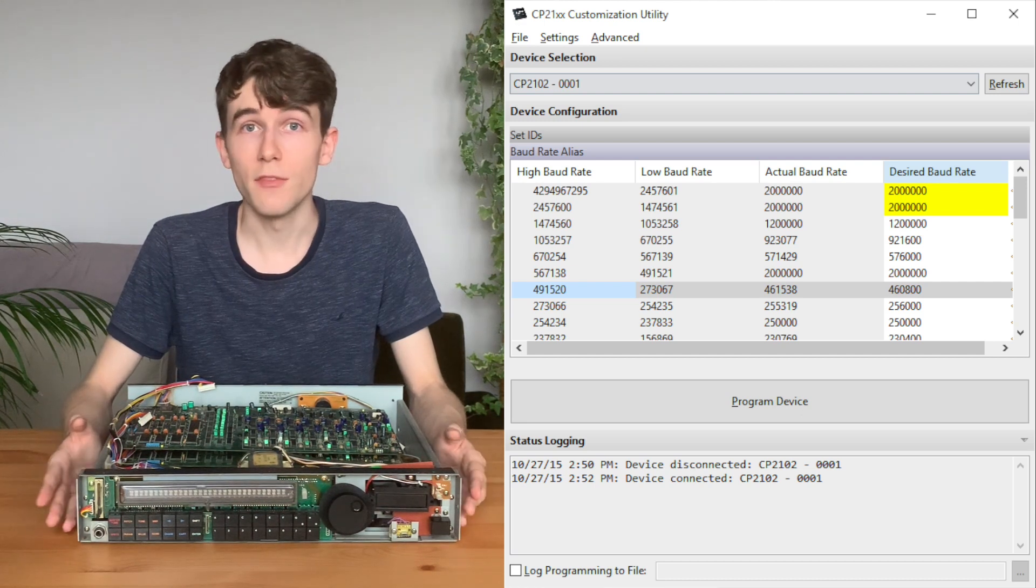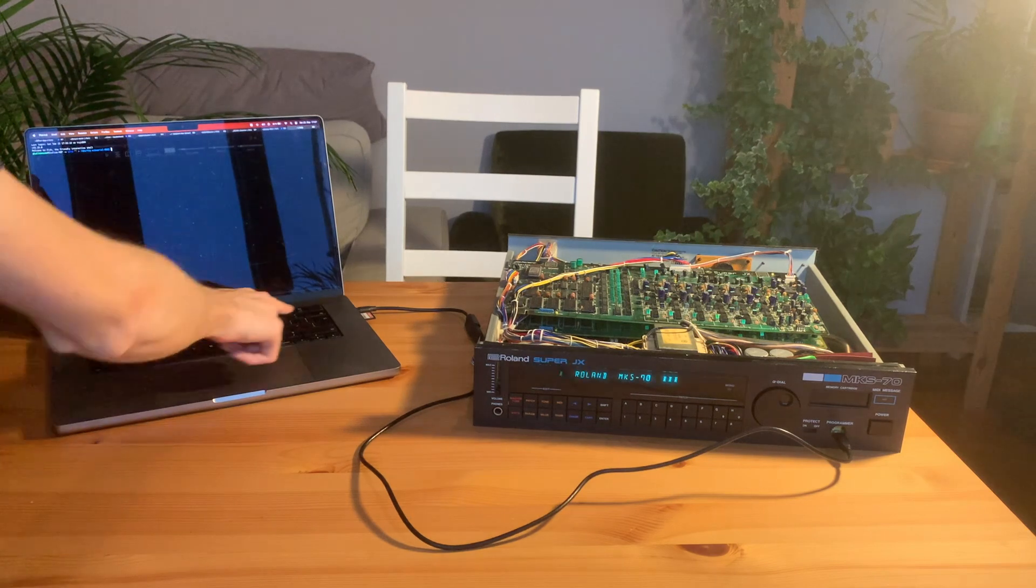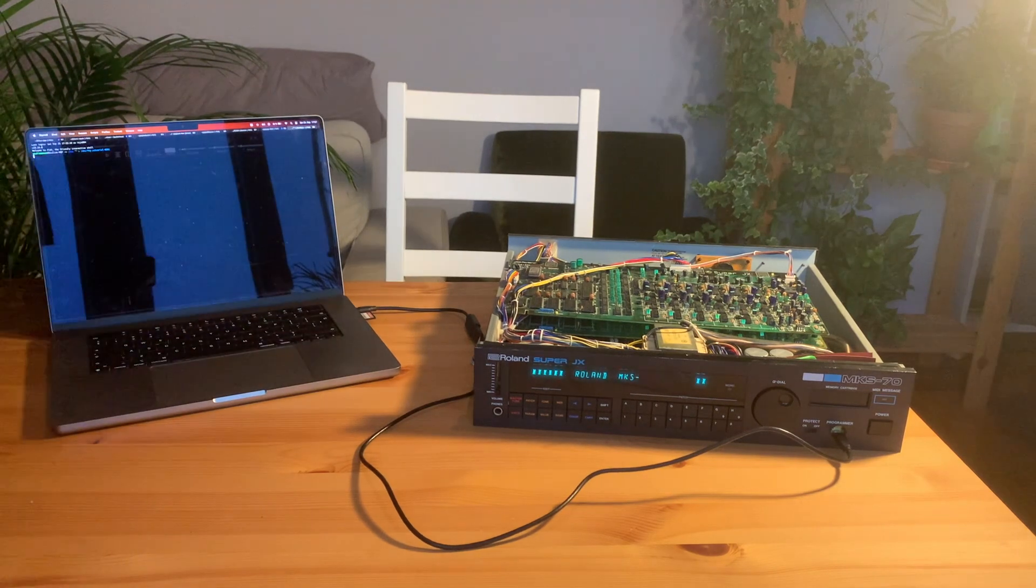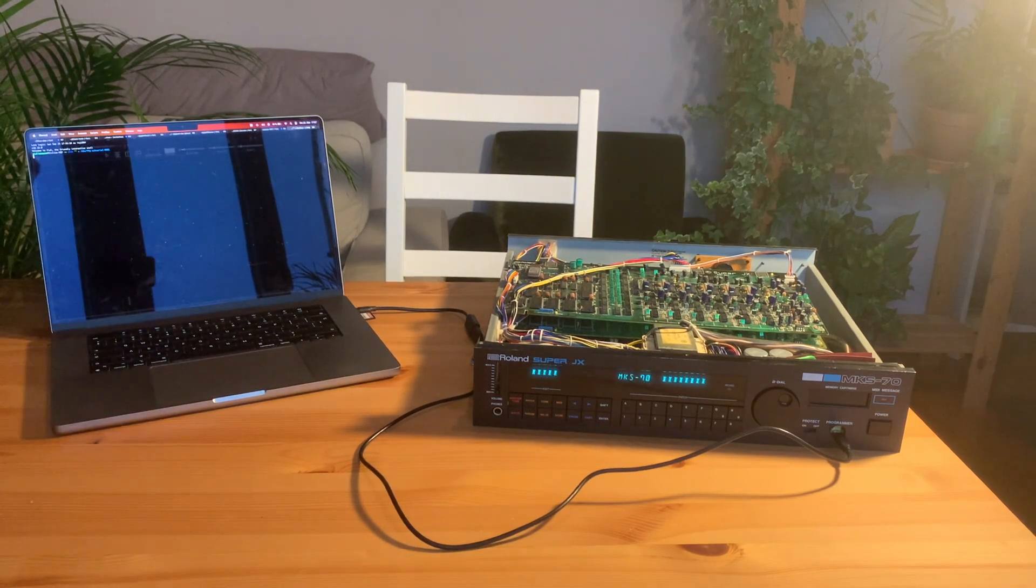And after I changed that, I tried to do the same thing again, and magically the synthesizer played a note, which was really exciting, honestly.